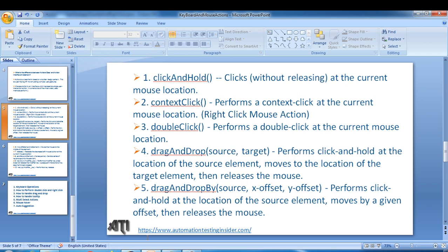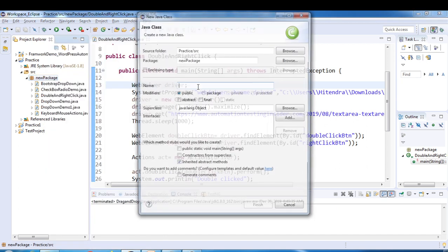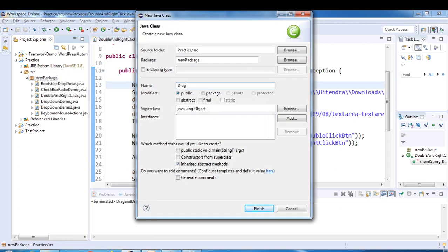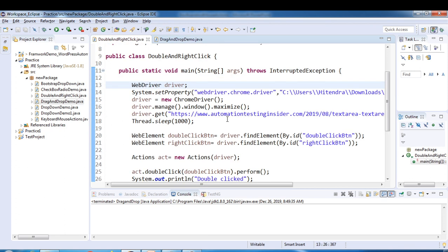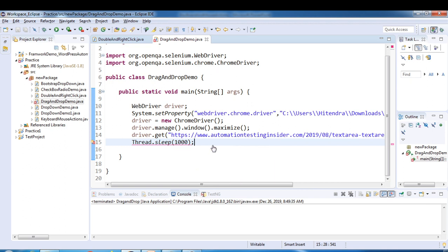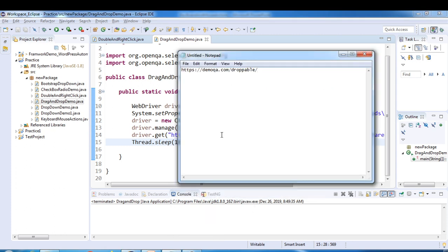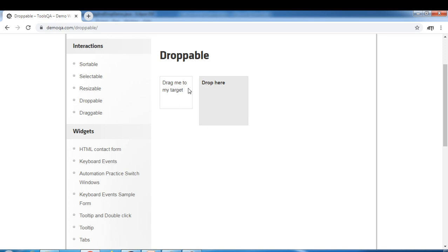Eclipse is already open. I'll create another class called DragAndDropDemo. I'll copy a few lines of code to launch the browser. This time I'll use the demo.com site — let me show you from the tools. So I have this site open.